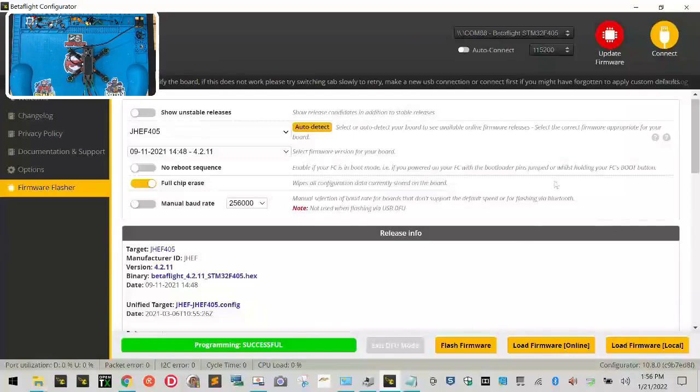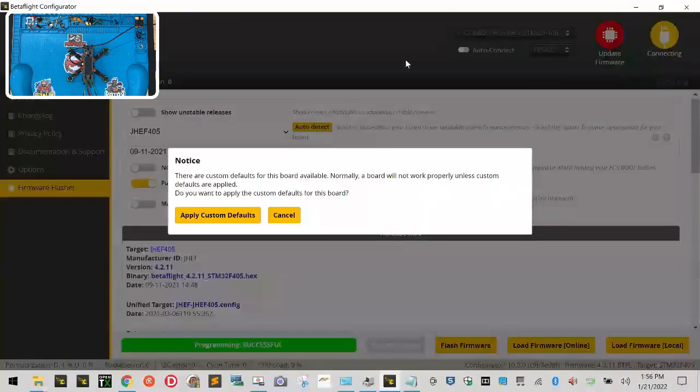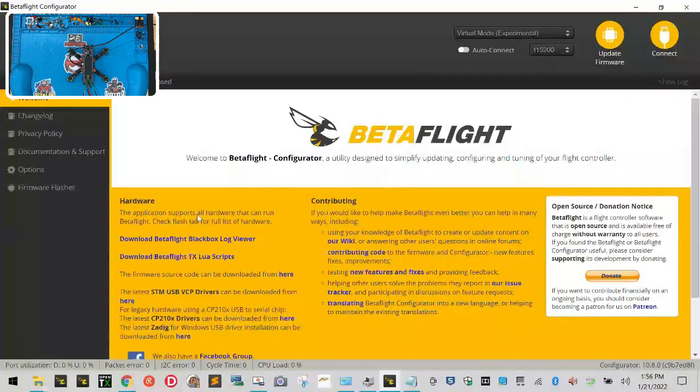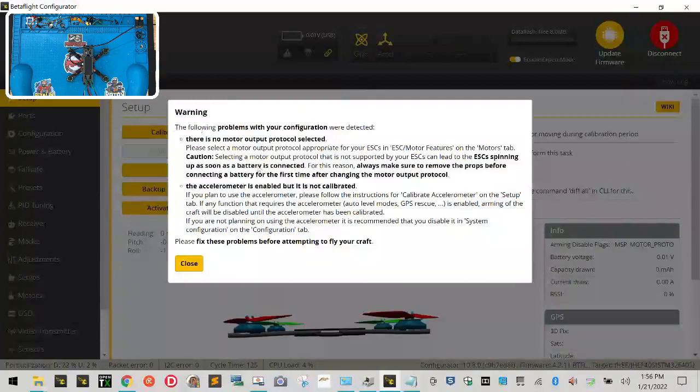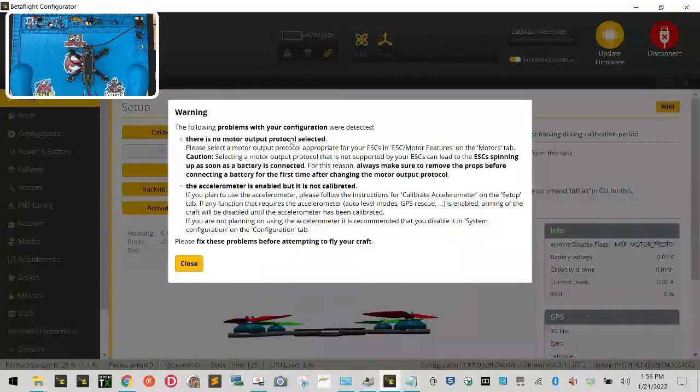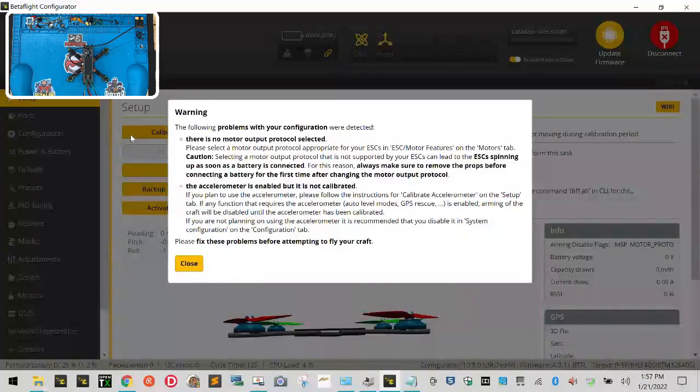Now we're going to check our firmware, make sure it did it, but wait, because there may be some messages that pop up when we look at this. We're going to click connect, and you see right here, it says notice, and then it tells you all these things about custom defaults. Just go ahead and click apply custom defaults. It's going to reboot the board one more time. You'll see your com port here, so make sure you see this. Click connect. Now let's look at these warnings. It says there's no motor output protocol. We'll fix that. That's just talking about D-shot, one shot, D-shot 600, and so forth, and I'll show you those. And the accelerometer is enabled but not calibrated. We're going to handle that right now. So let's just go ahead and click close.